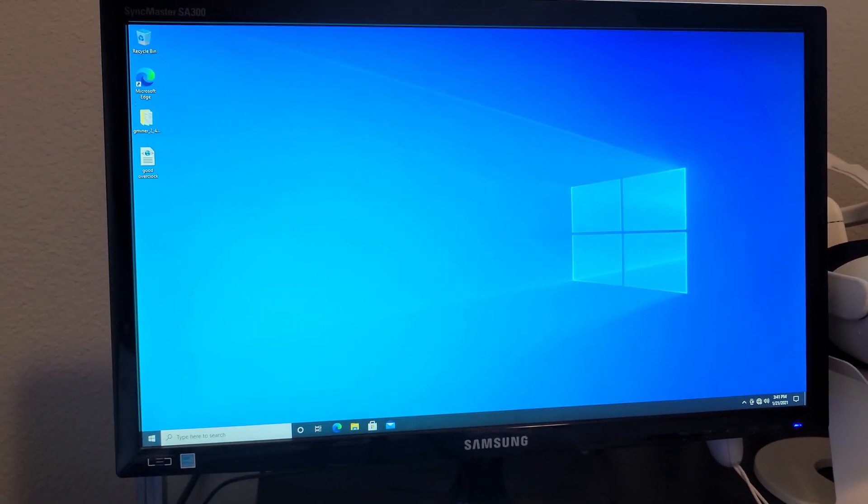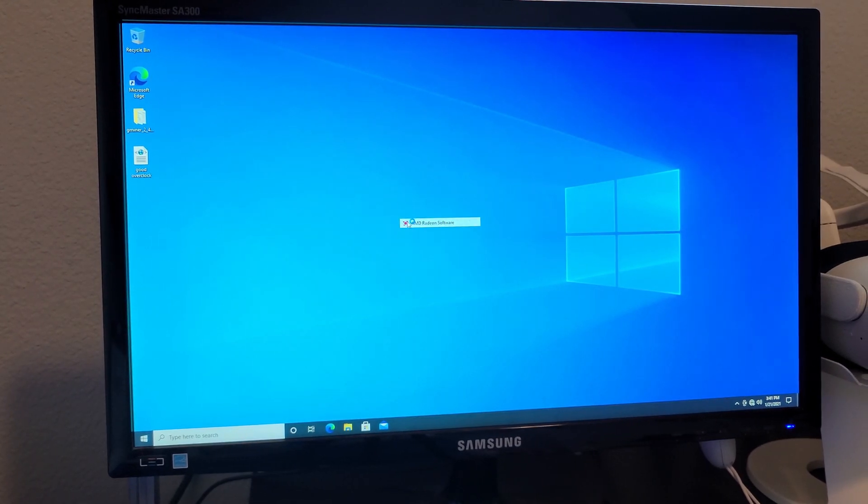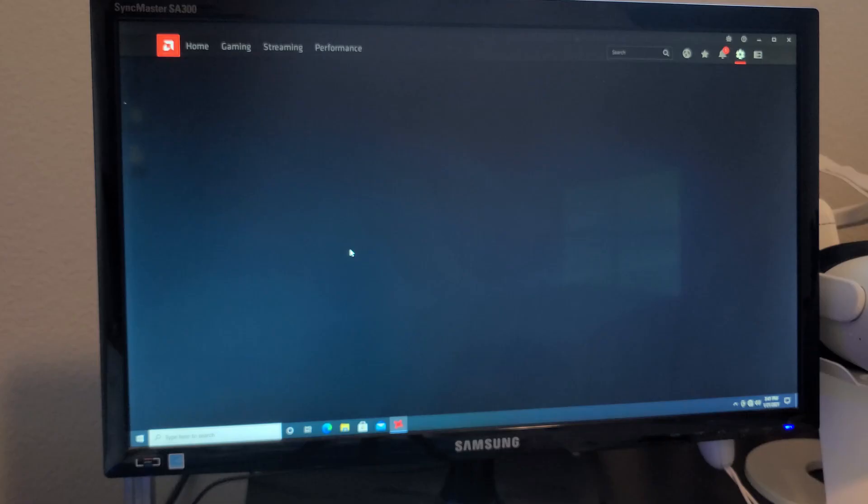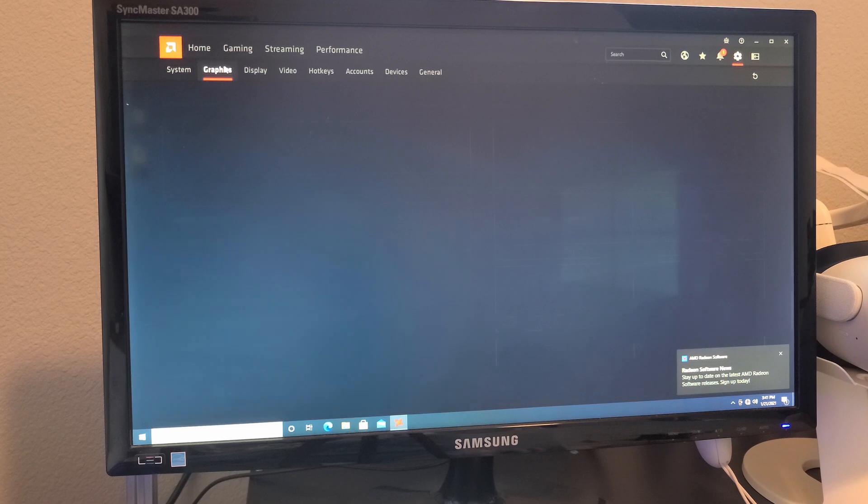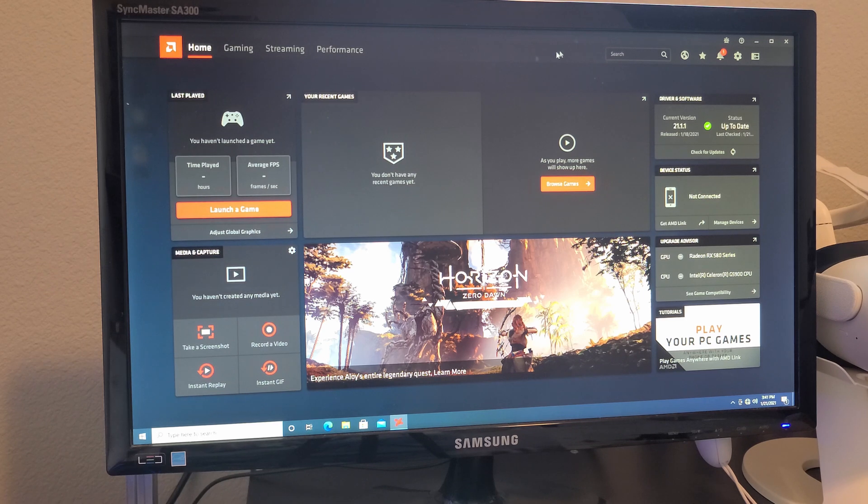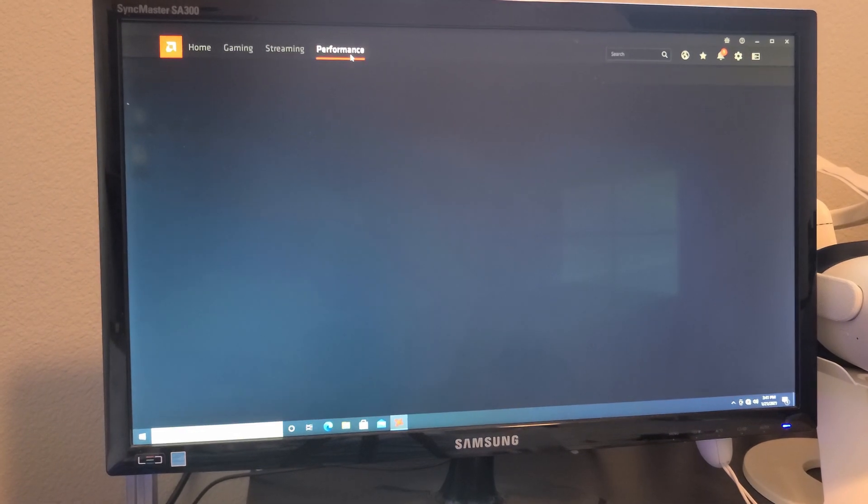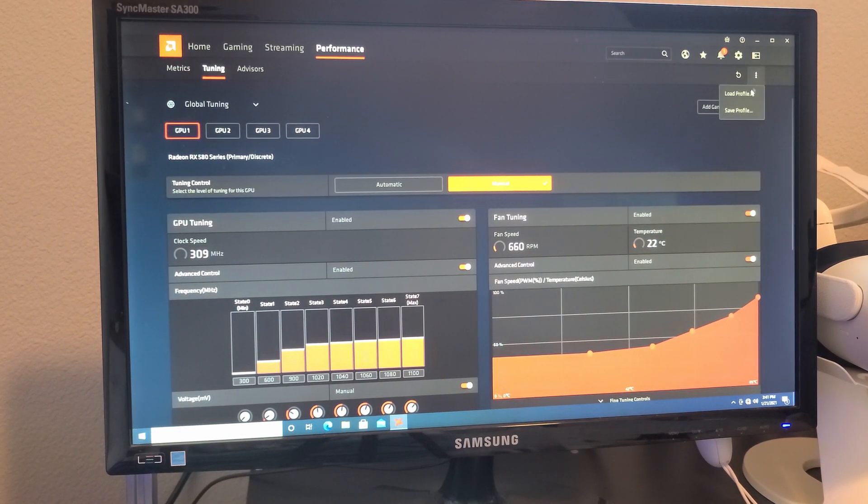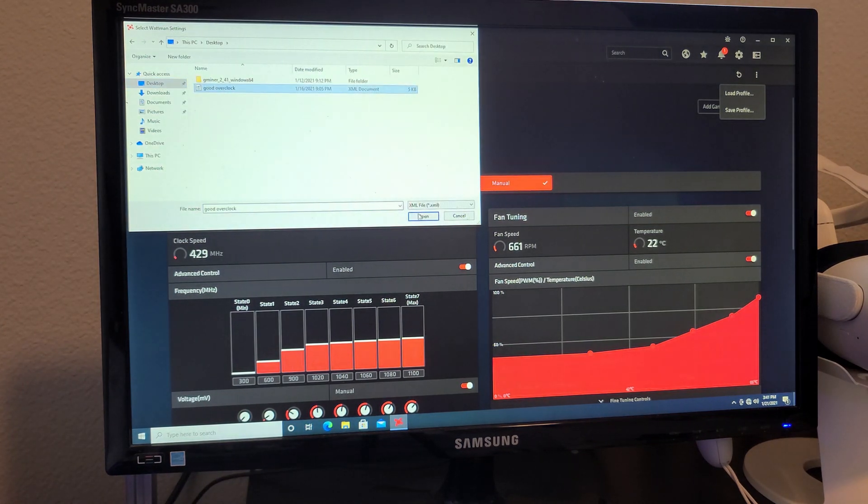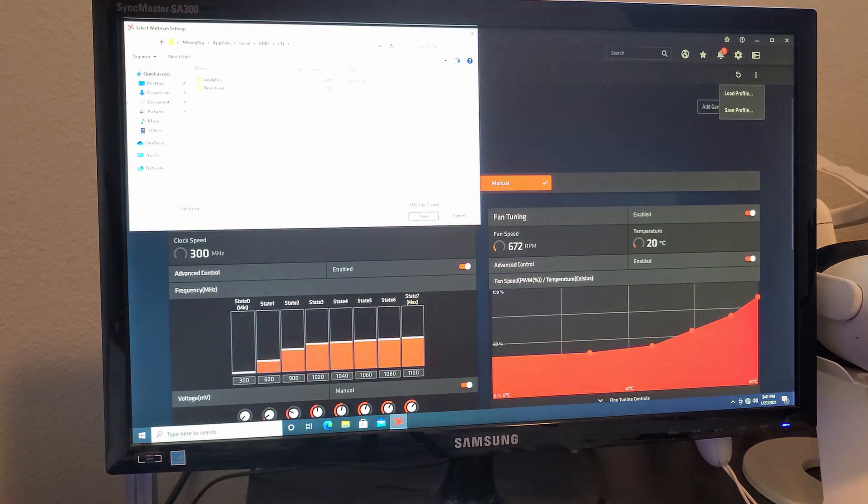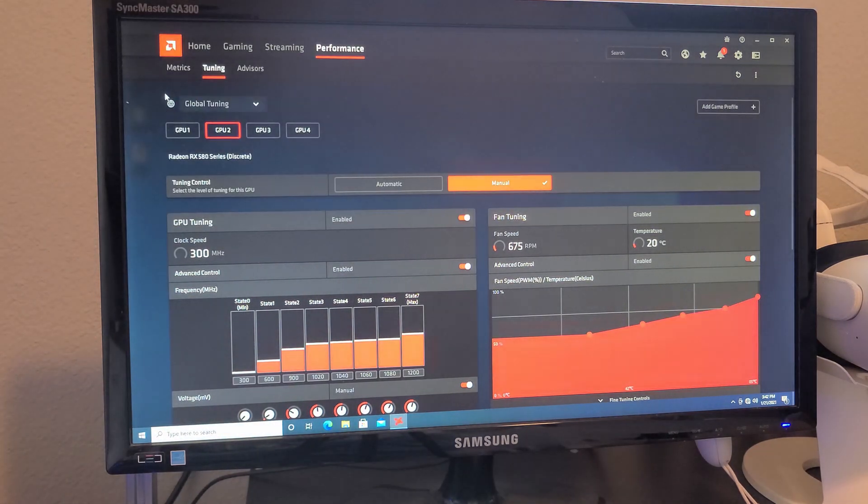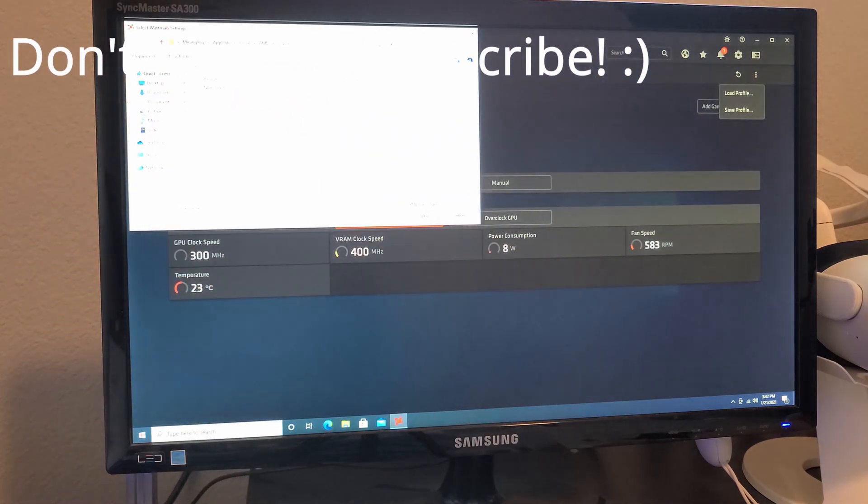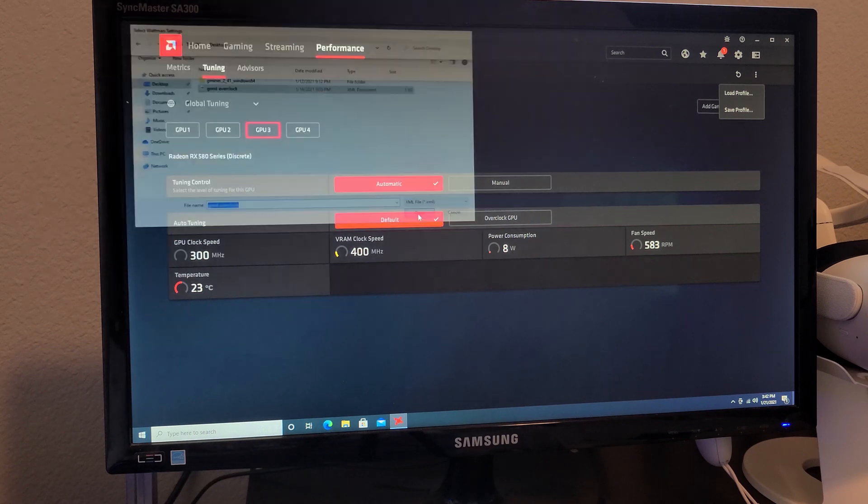All right, so the drivers are now fully updated so I'm gonna apply my overclock profile real quick. Just gotta load this up, gonna go home. I think it's in settings or something, might be performance tuning. All right yeah here we go so I'm gonna load this profile on every single card.